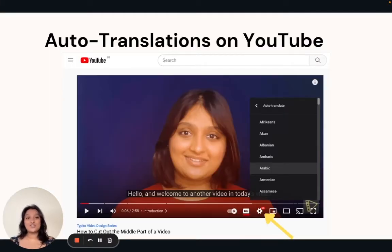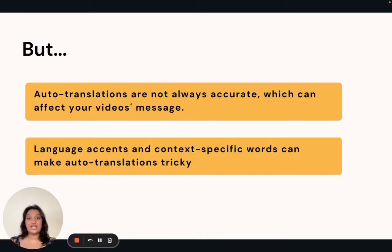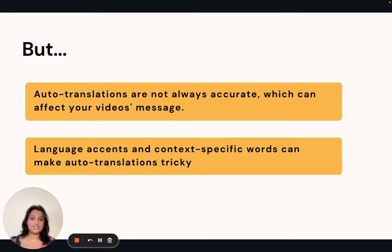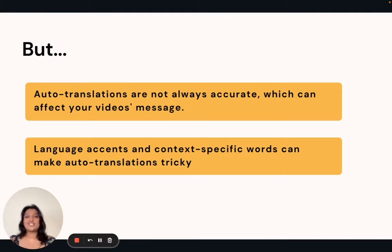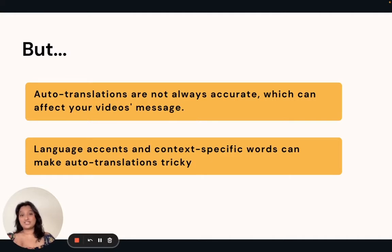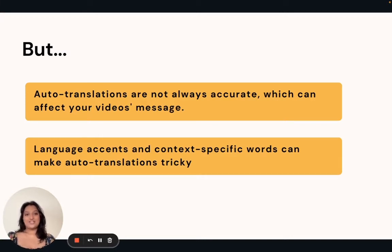Autotranslation on YouTube is fairly simple, but it does come with its fair share of challenges. Autotranslations are not always accurate, which can affect your video's message. Because of accents and context-specific words, autotranslation can become tricky at times. And that is why you need a tool that will not only help you translate your video, but will also help you edit these translated captions so that you can ensure that your message is being sent to your audience.